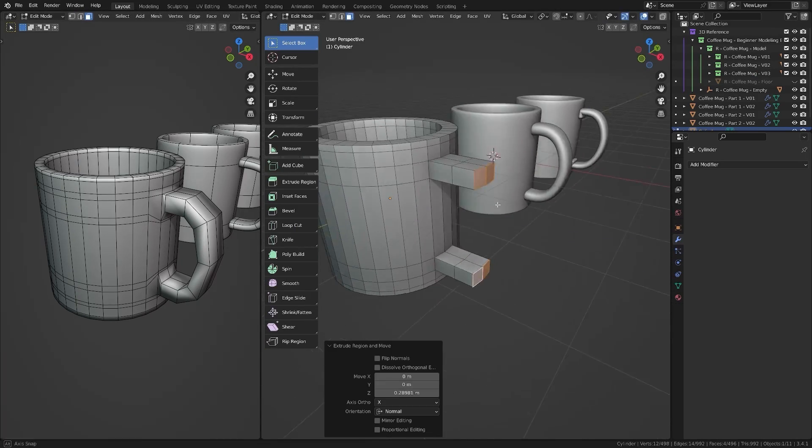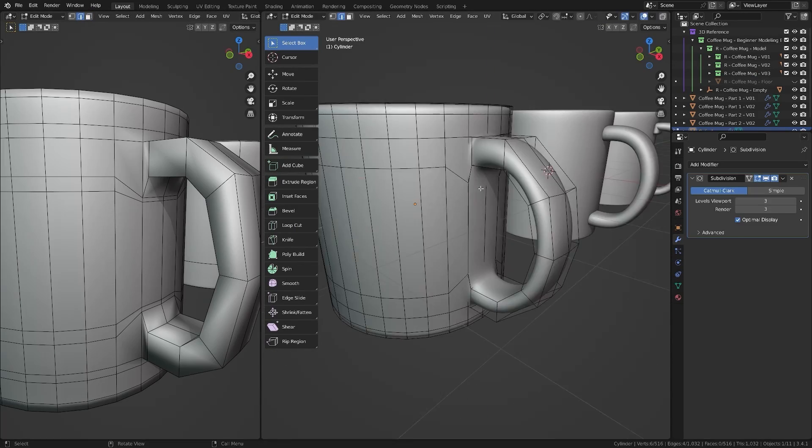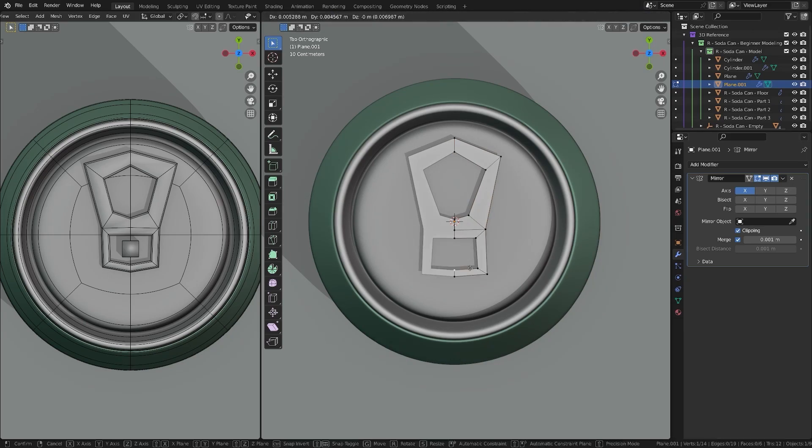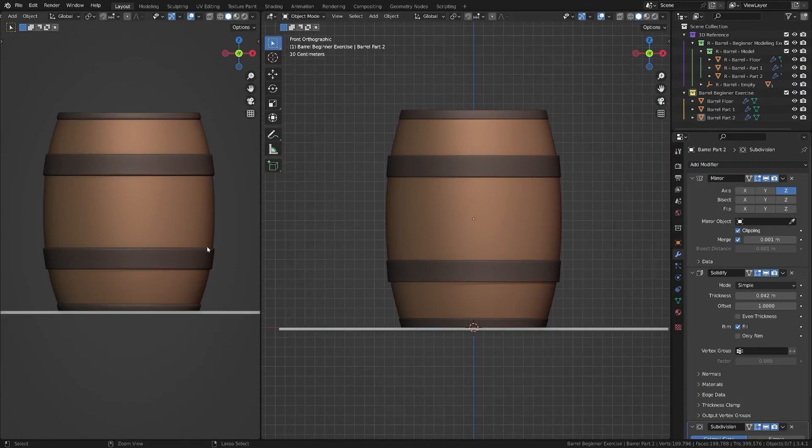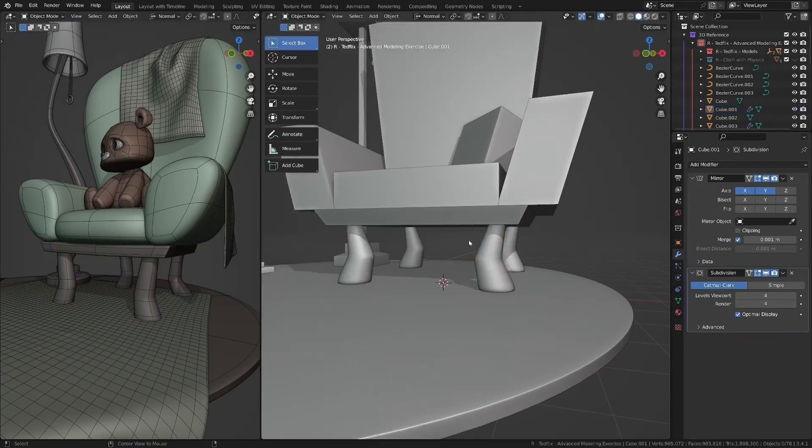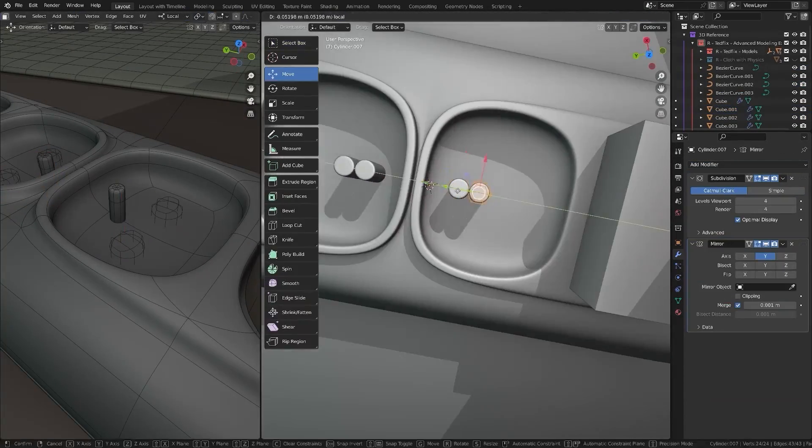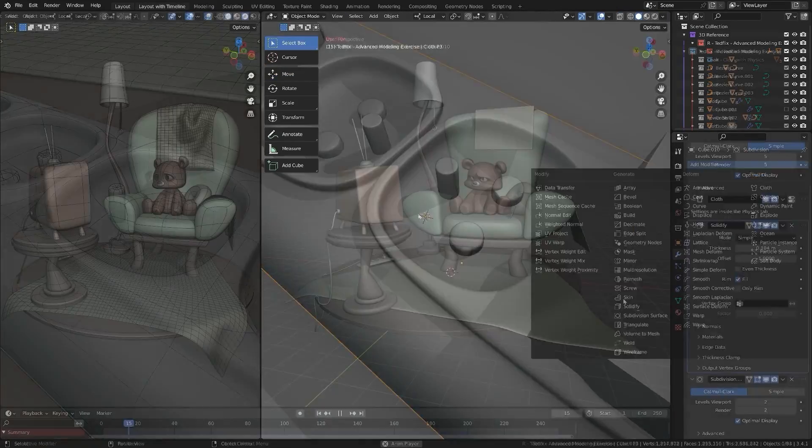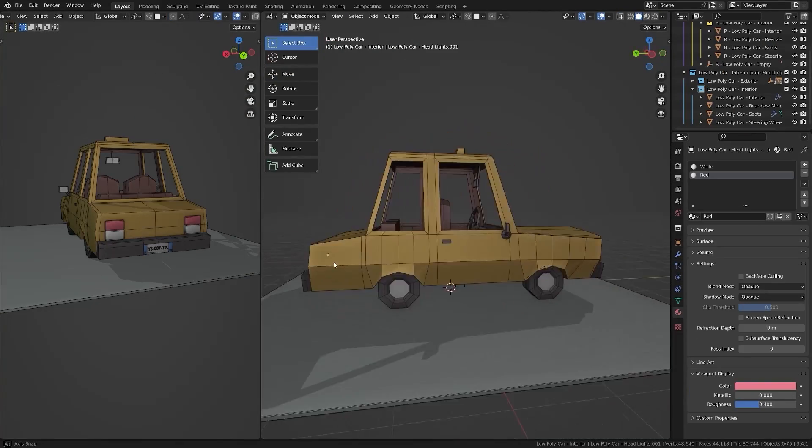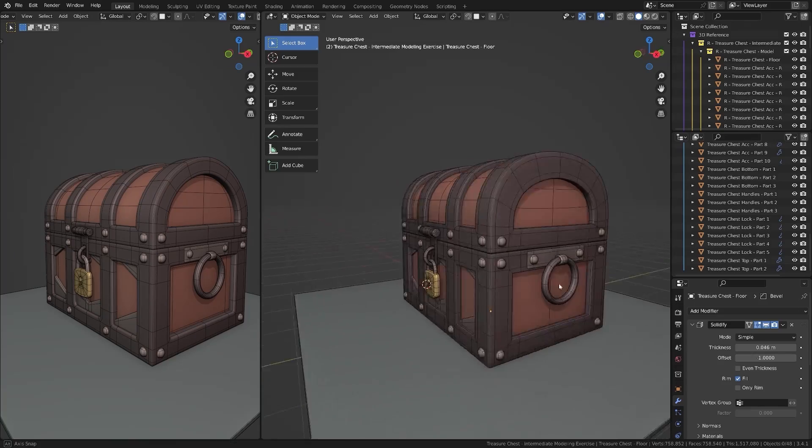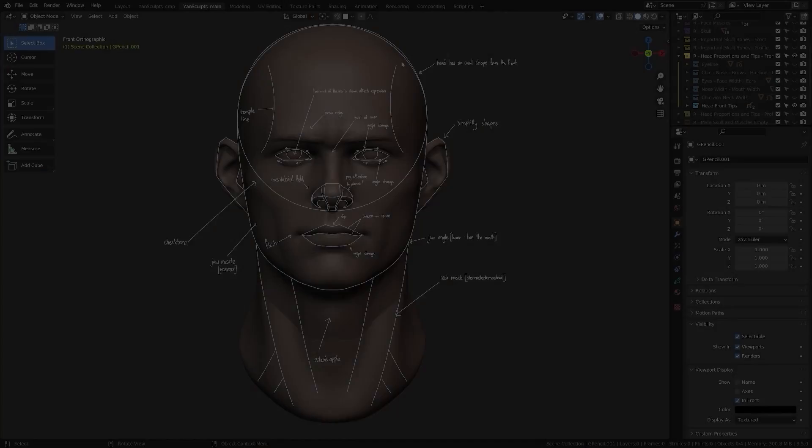As for the other three chapters, you will start applying what you just learned, since they are step-by-step exercises that you can follow, with the level and difficulty of modeling increasing from one chapter to another. You will learn, for example, how to model a low-poly car, treasure chest, or a ladder.